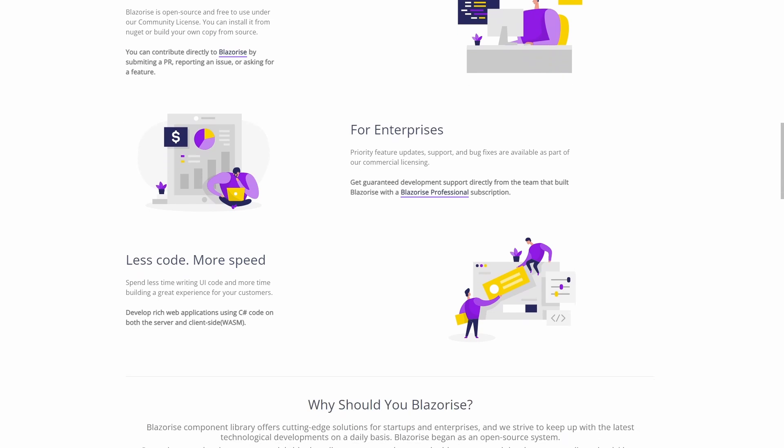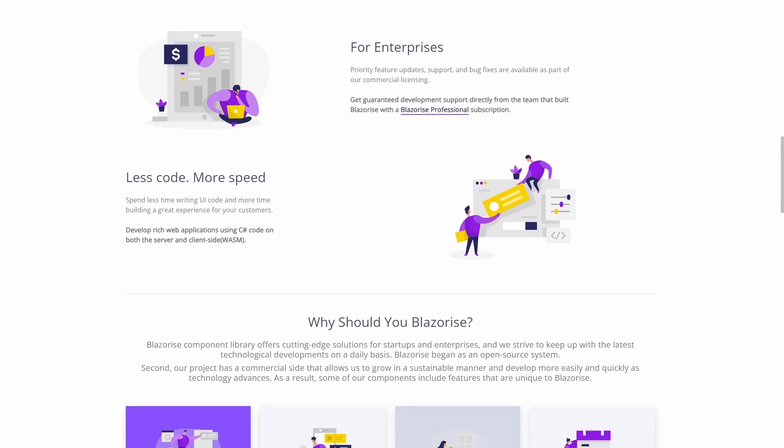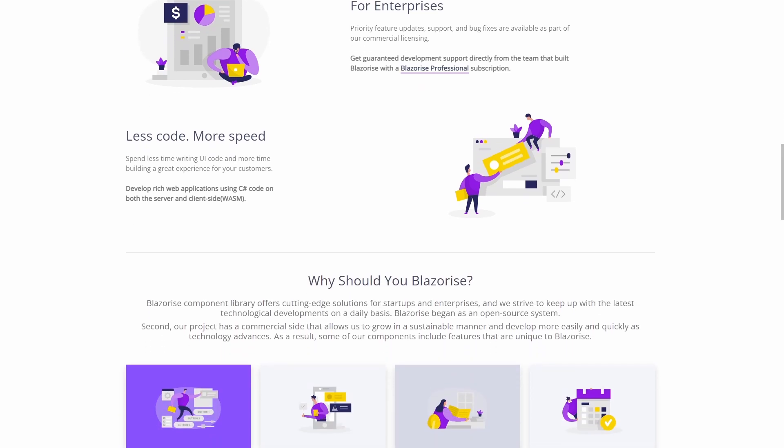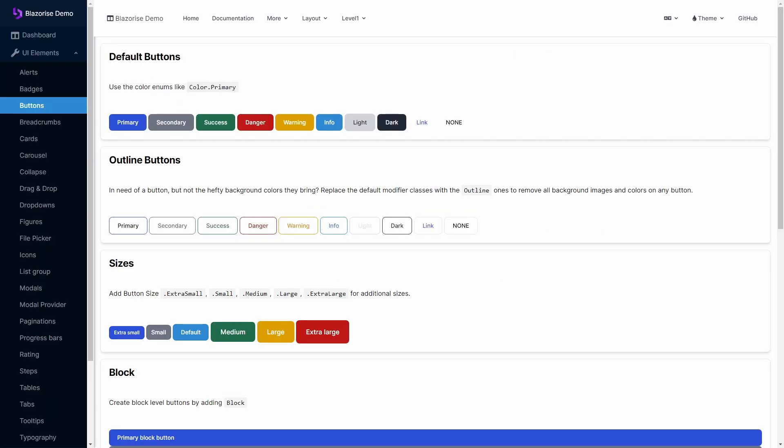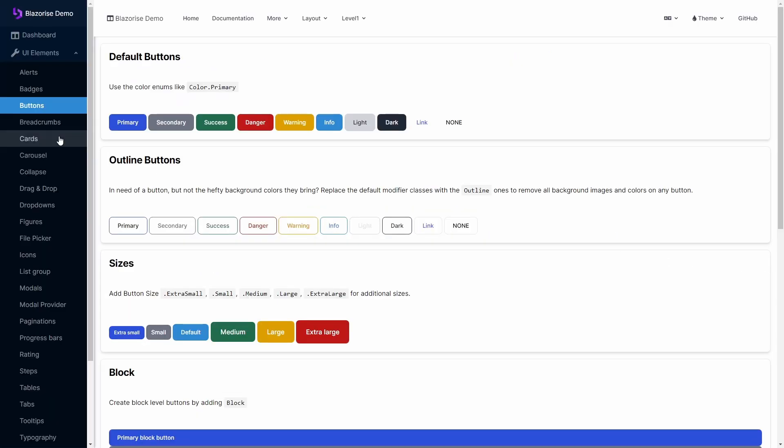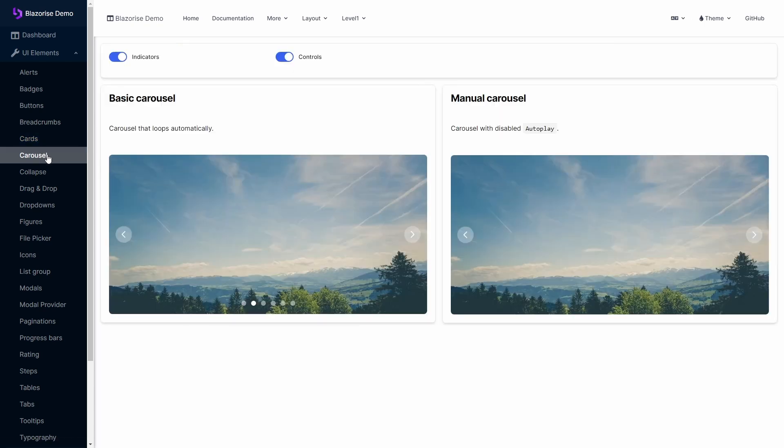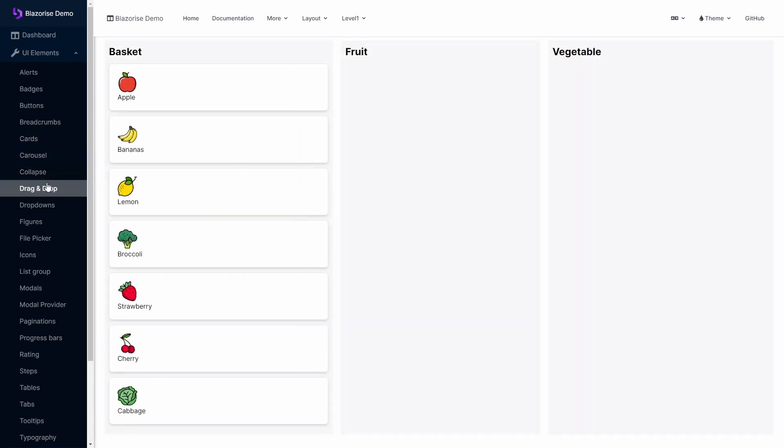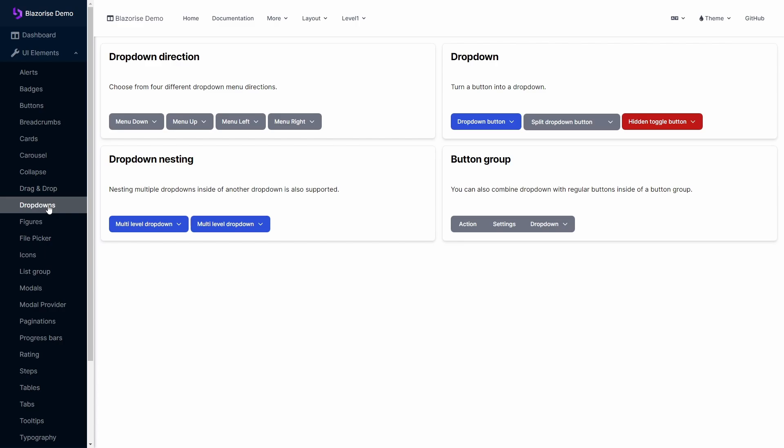Blazorise offers everything you'd expect from a user interface controls library. Like Radzen, Blazorise is free and open source but offers paid subscriptions including professional support. Blazorise is a few hundred dollars cheaper than Radzen.